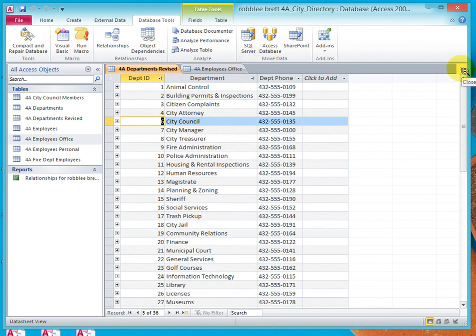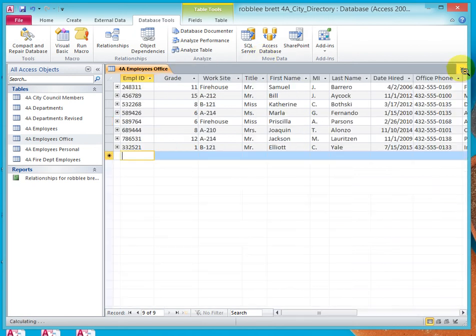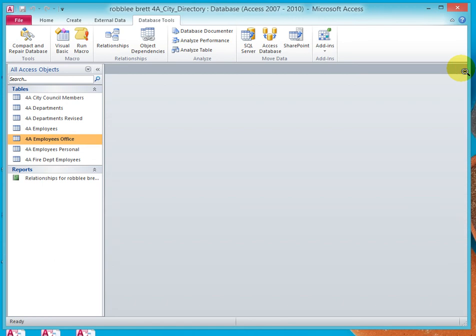Let's close Departments Revised, let's close Employees Office, and that ends this activity.